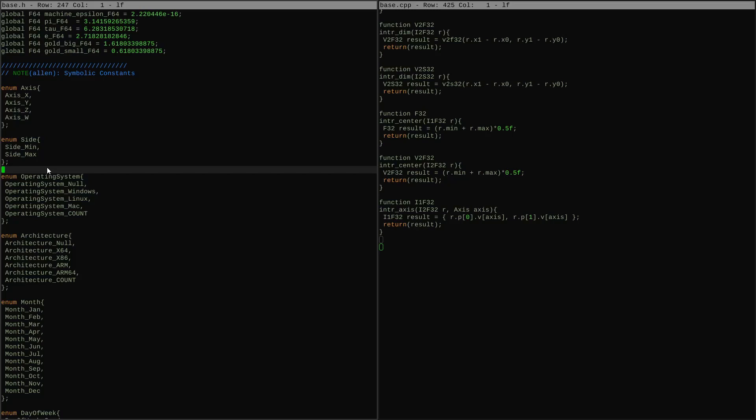Side will also be useful. Min and max can be used to represent things like left and right, top and bottom - anything that's an interval sort of thing has a min and max, so having sides for that is useful.